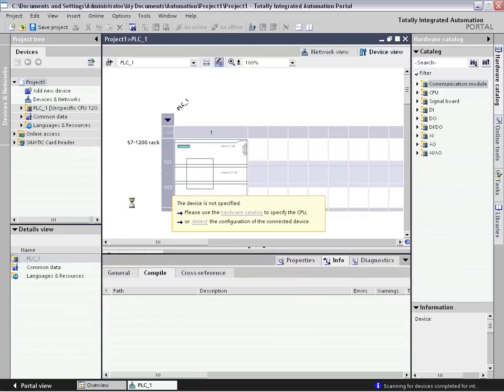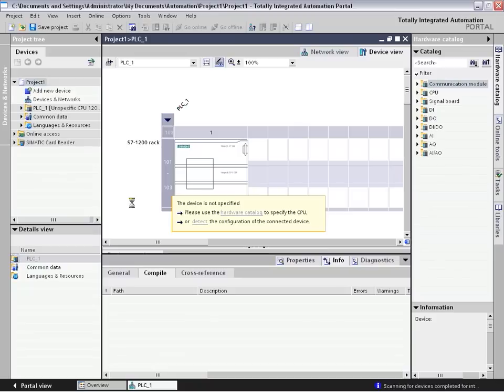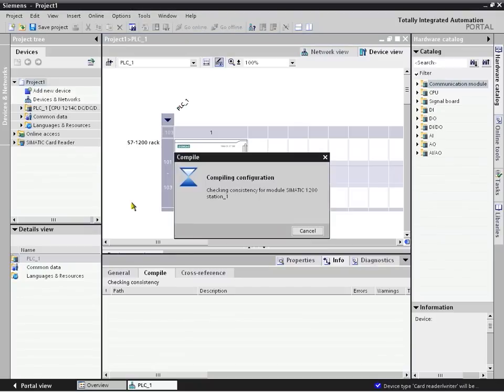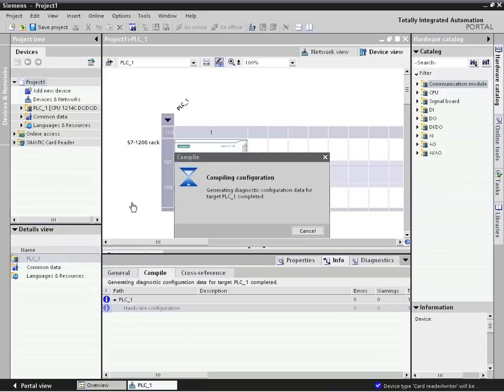So now it's bringing in the whole rack of I/O or any type of additional specialty modules or devices that are part of the S7-1200 or the HMI system.